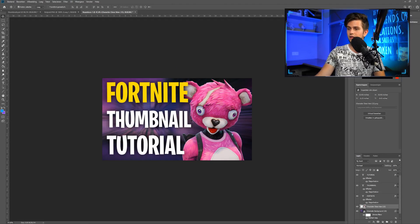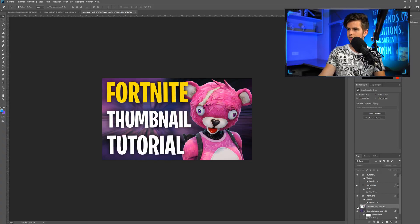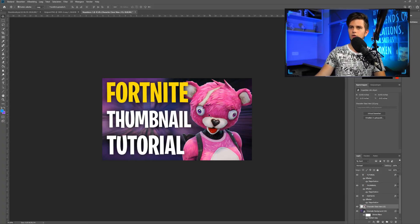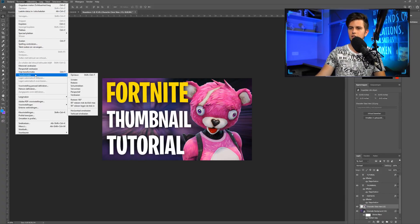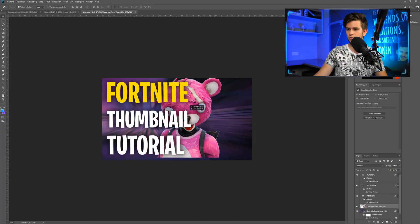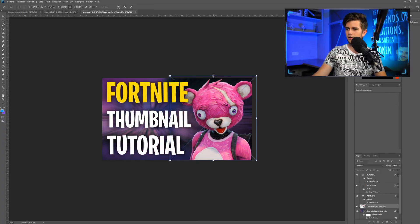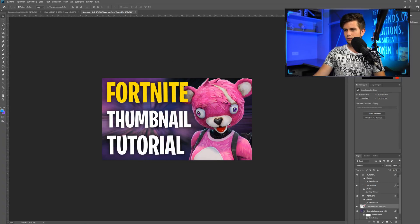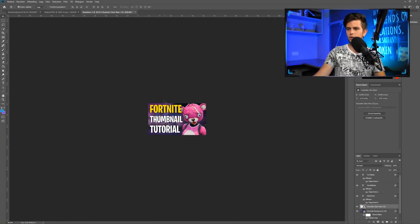The character is currently looking to the right, but it should be looking to the left — toward the inside of the thumbnail and toward the text. Click on the character layer to select it, confirm with the eye icon, then go to Edit, Transform, and click Flip Horizontal. Now it's looking to the inside. Make it a bit bigger so it gets slightly out of the frame, click OK, and zoom out to see the thumbnail.